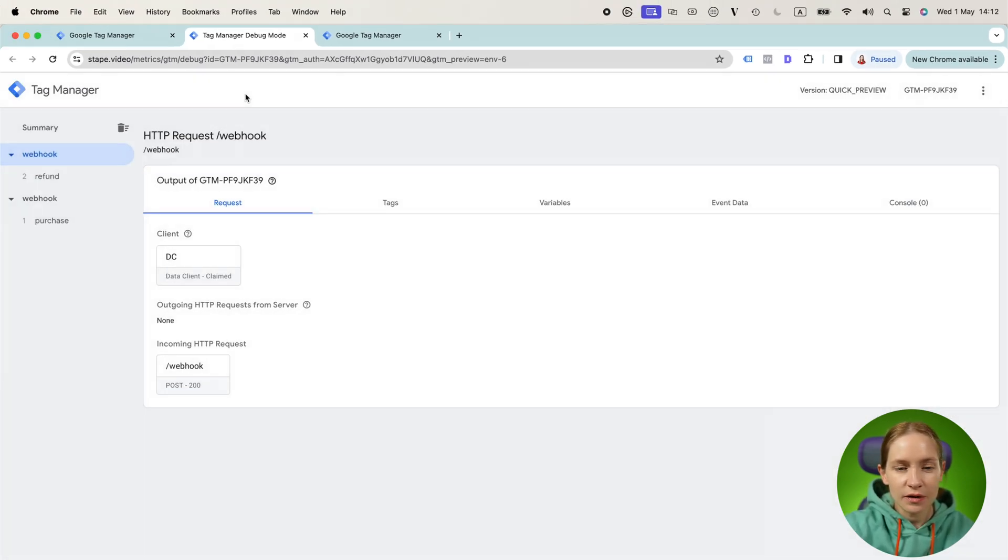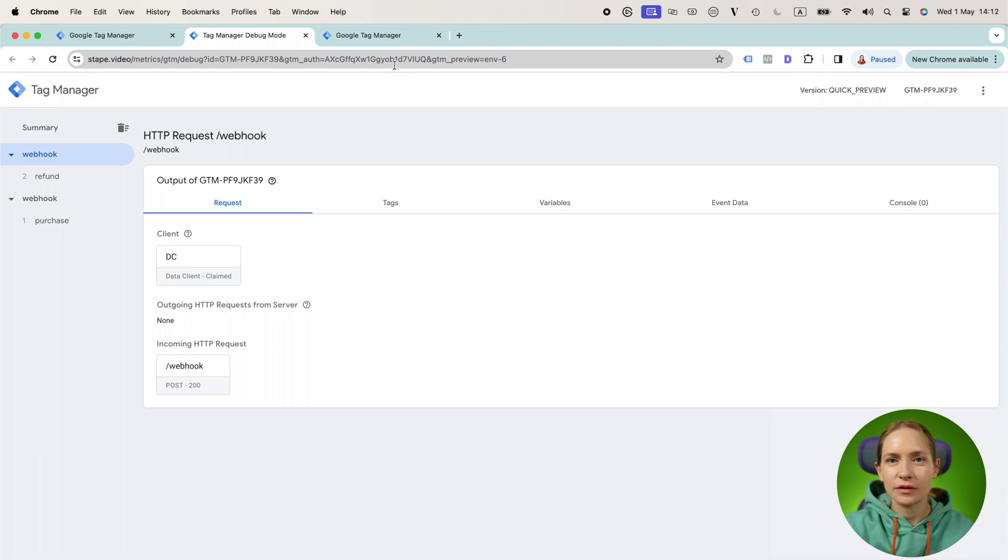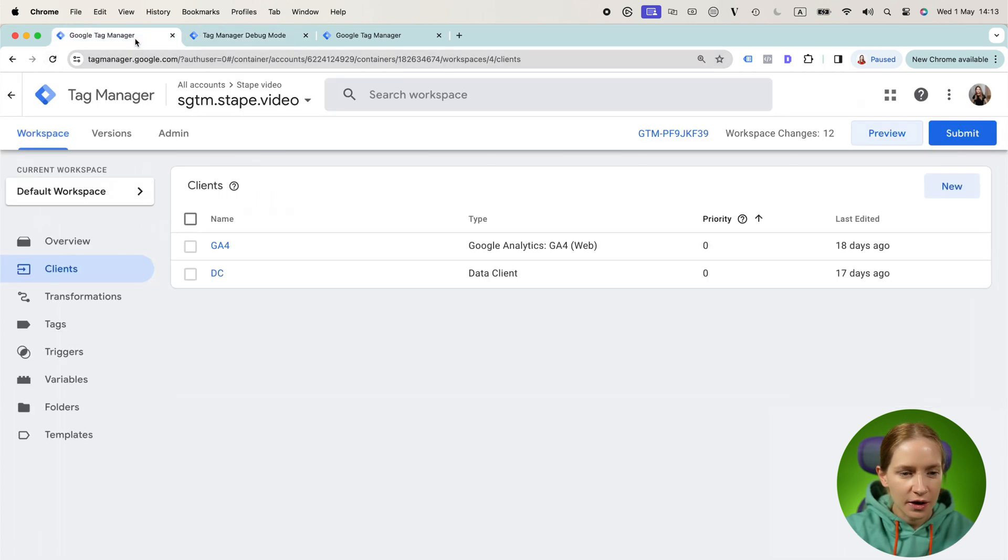Now let's configure a client that will claim the request because by default, this request will not be claimed by any client. You need to add the configuration for that.